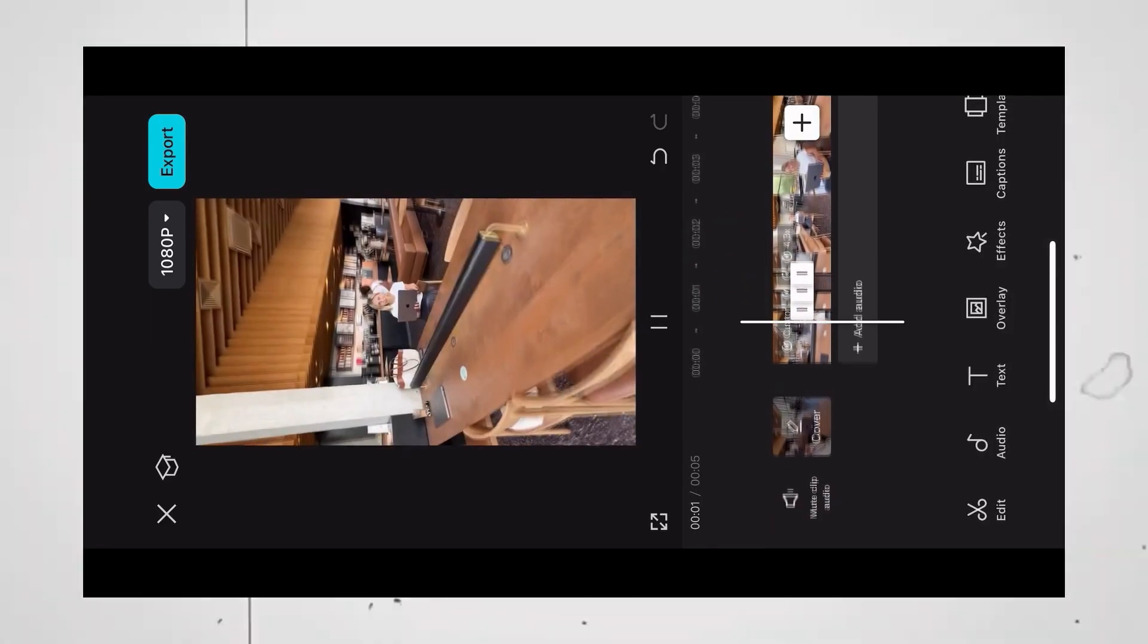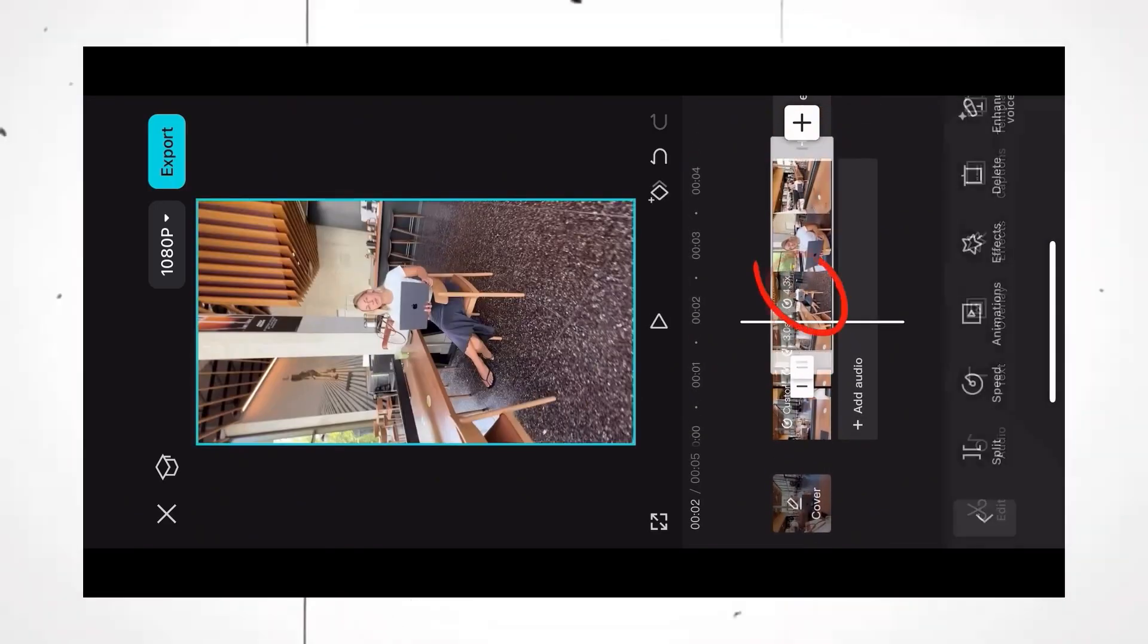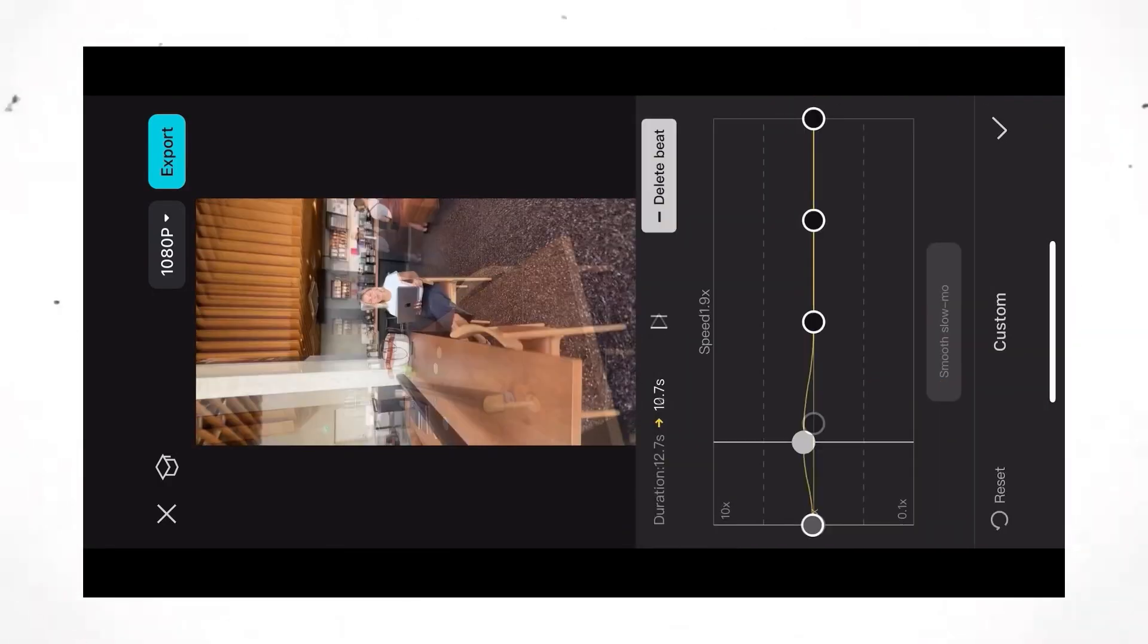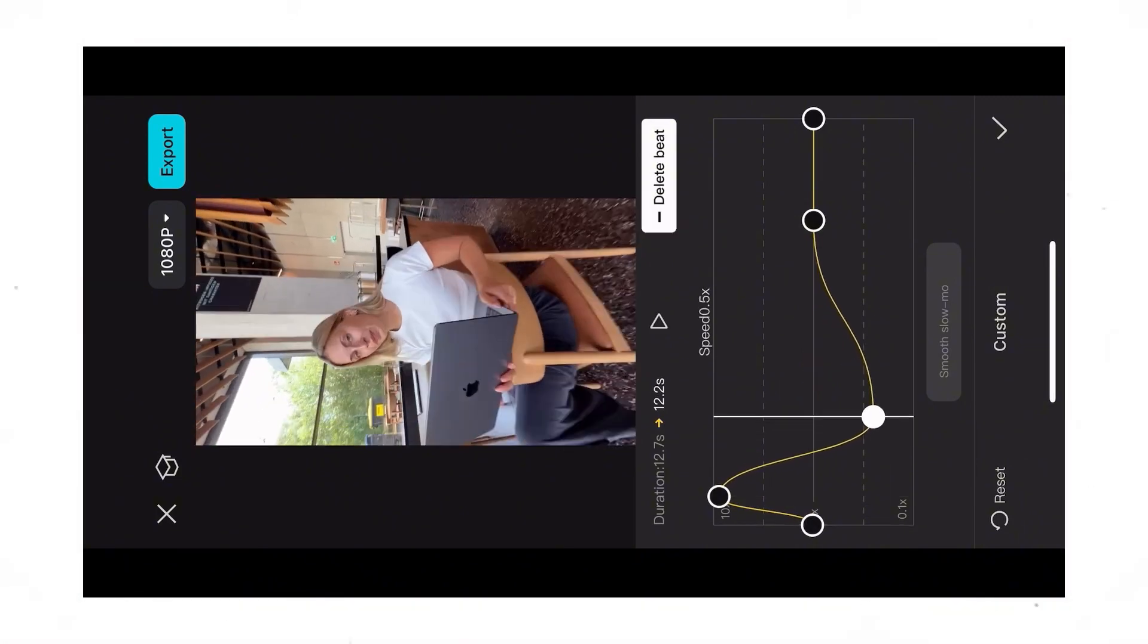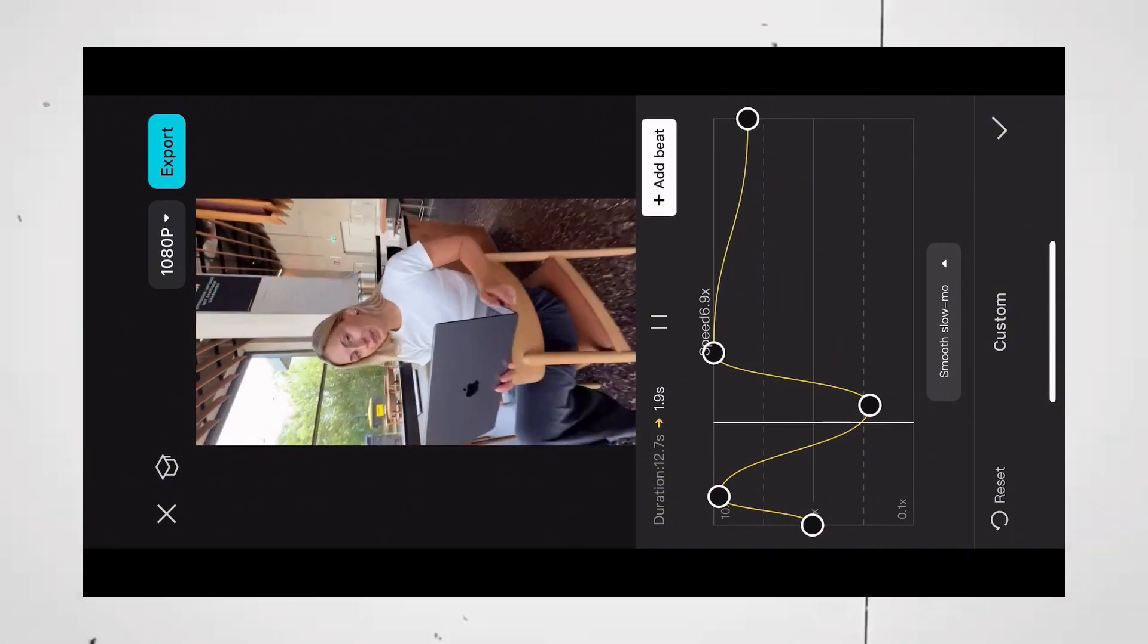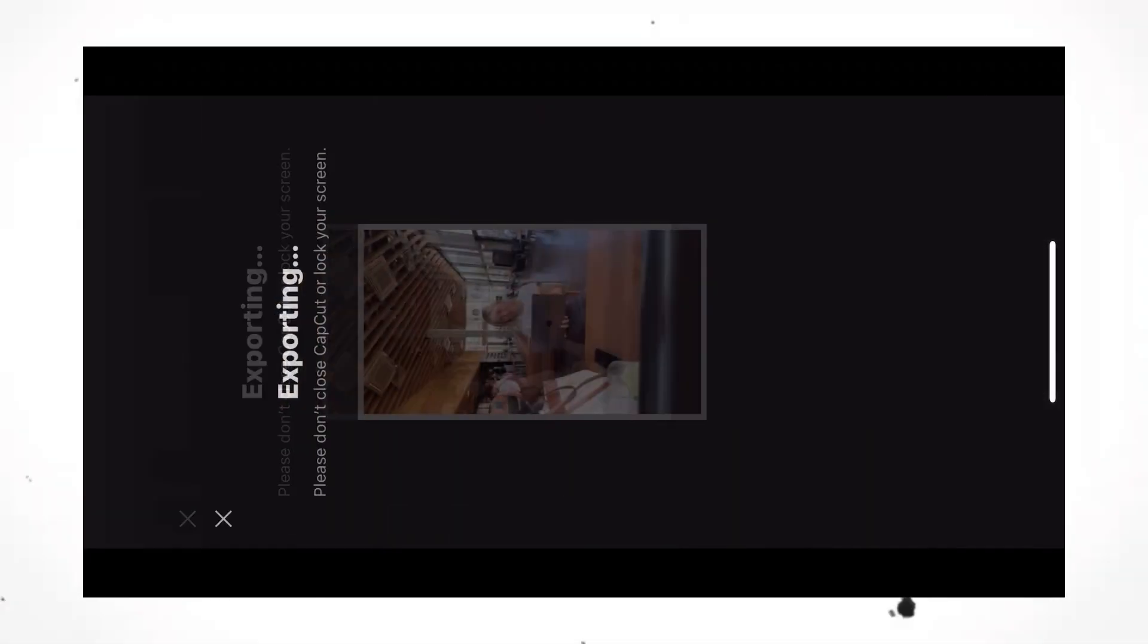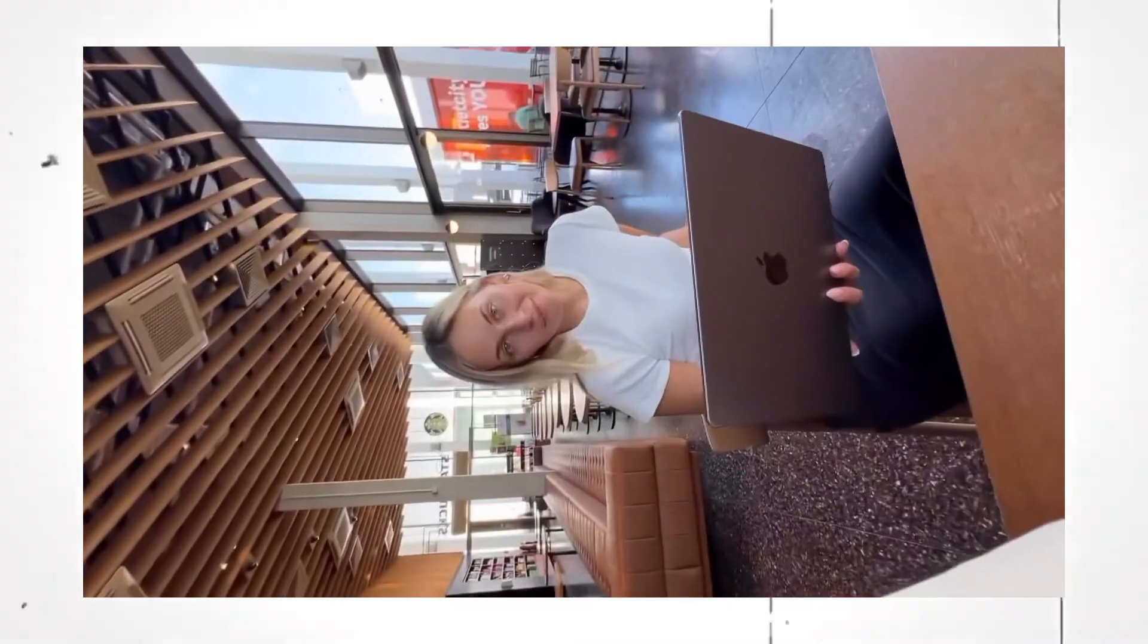It now looks like this. All you have to do is select that last part, hit speed curve custom, and pull up the second beat, pull down the third one with the close-up, the fourth one up again, and the last one up. And it looks like this. Now add motion blur, export the video, and that's it.